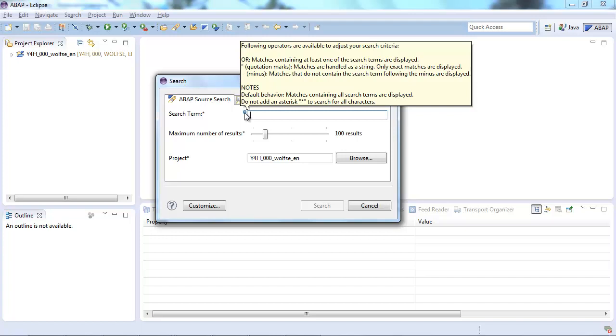However you might also want to choose an OR. So only one of the search terms you are entering should be there in one particular source code object. And in addition to that you can choose quotation marks if you want to have it handled as a string, or a minus if you want to restrict the search term in a way that a particular search term must not be in the result.